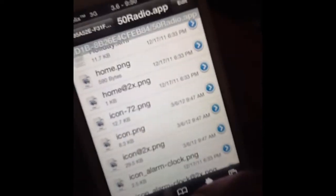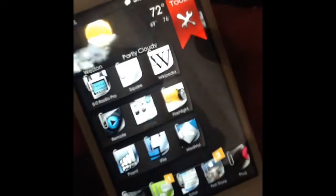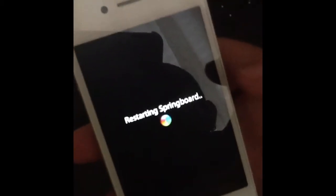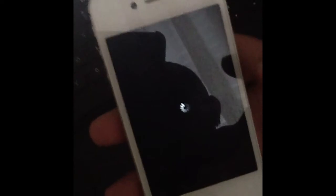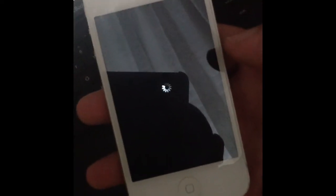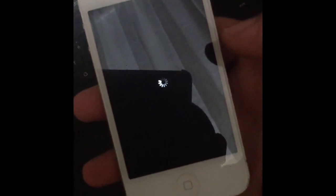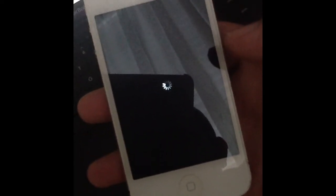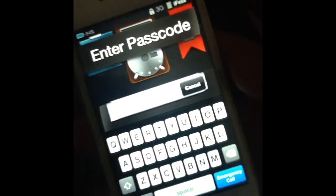Now, very simple — all we do is respring our device. There we go.